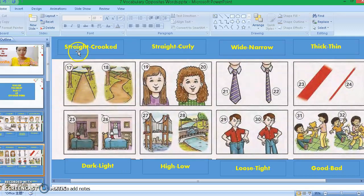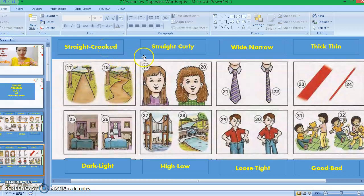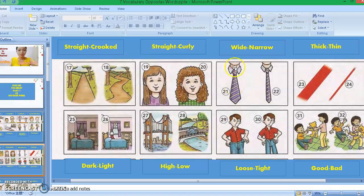Picture seventeen: straight. Picture eighteen: crooked. We are talking about the road here — this is a straight road and the opposite is crooked. Picture nineteen: straight. Picture twenty: curly. This is the opposite of straight. Picture twenty-one: wide — this is a wide necktie. Picture twenty-two: narrow. Picture twenty-three: thick. Picture twenty-four: thin.